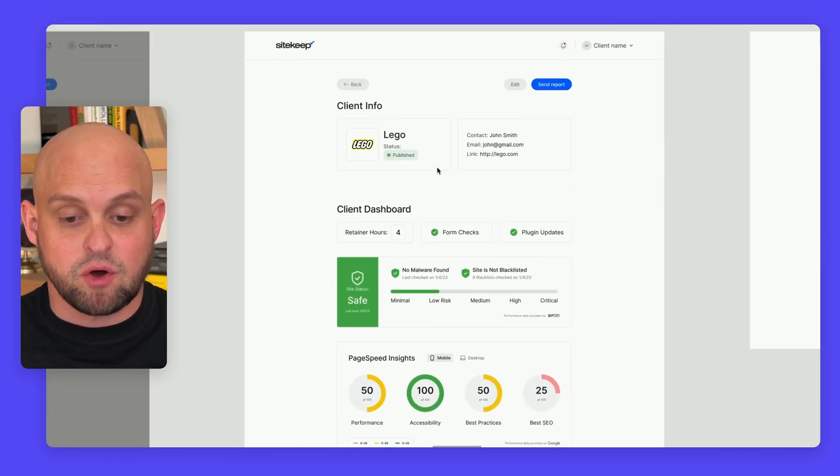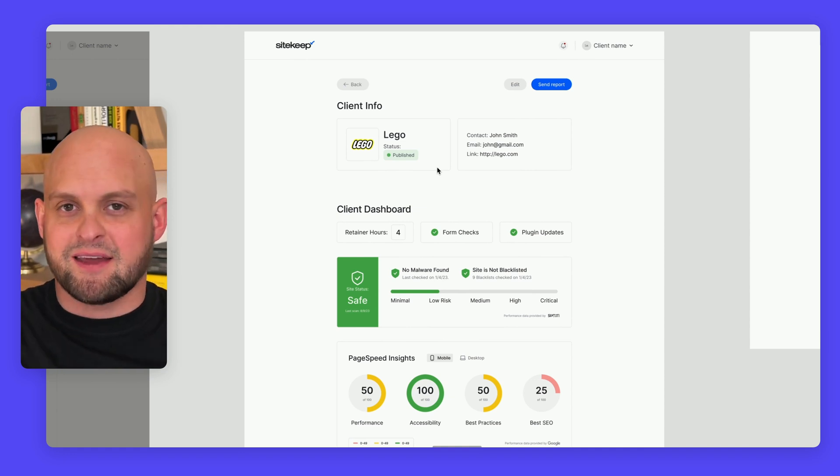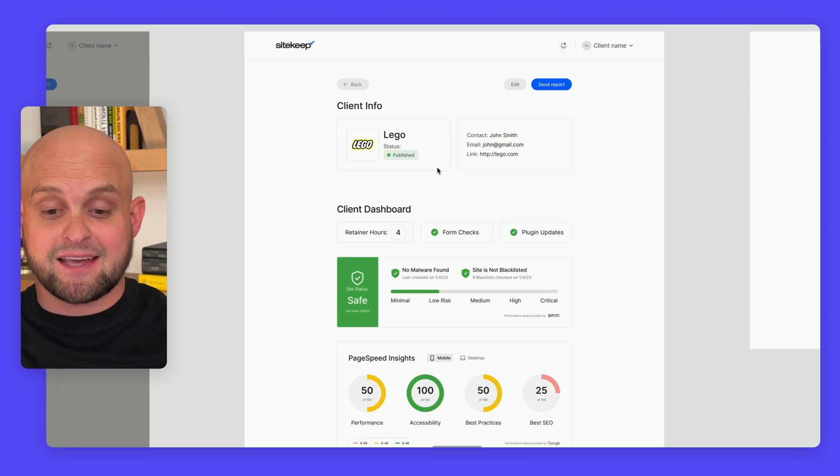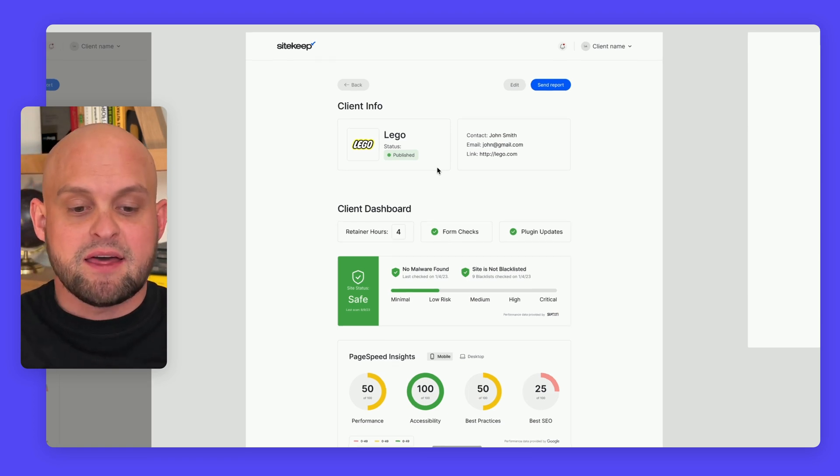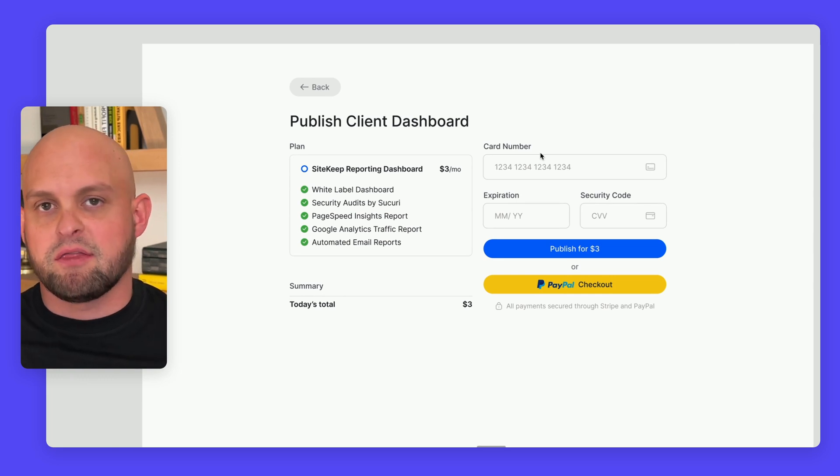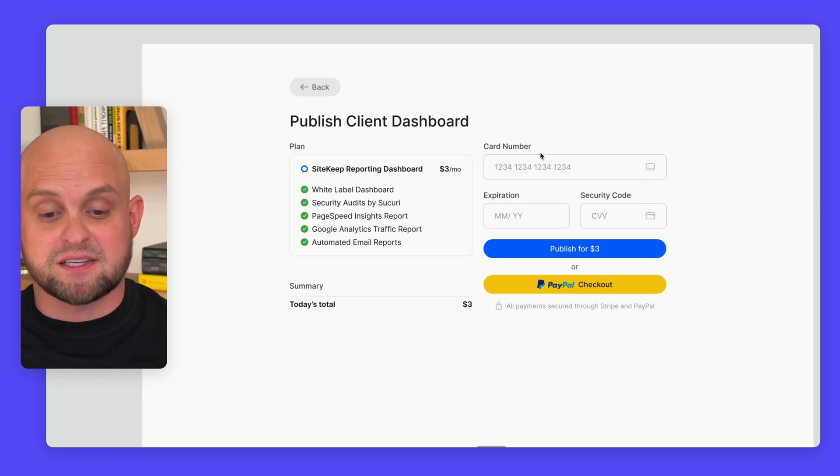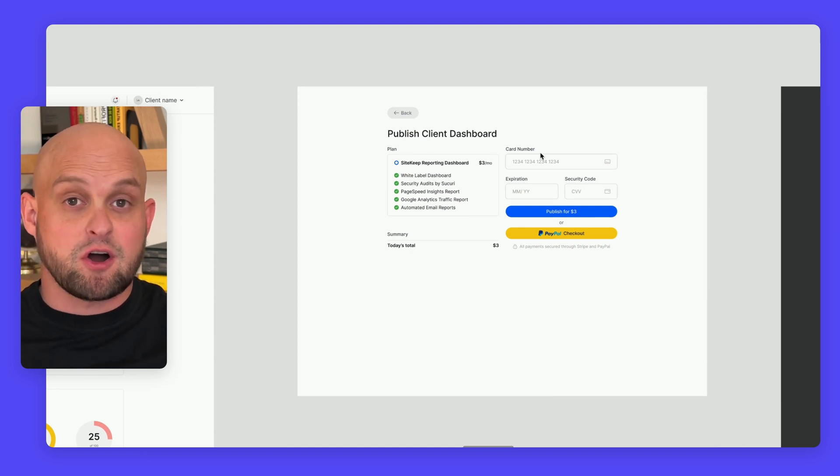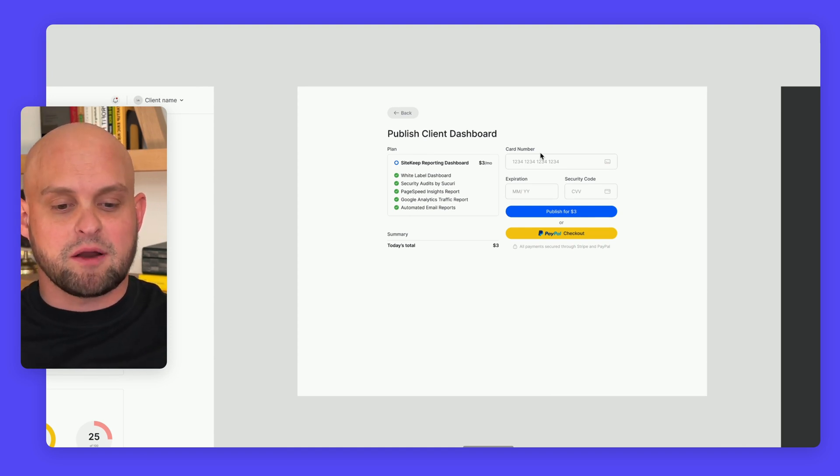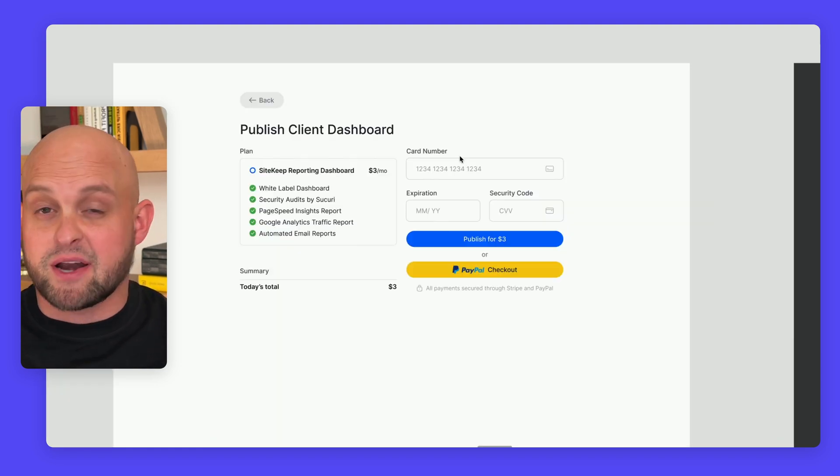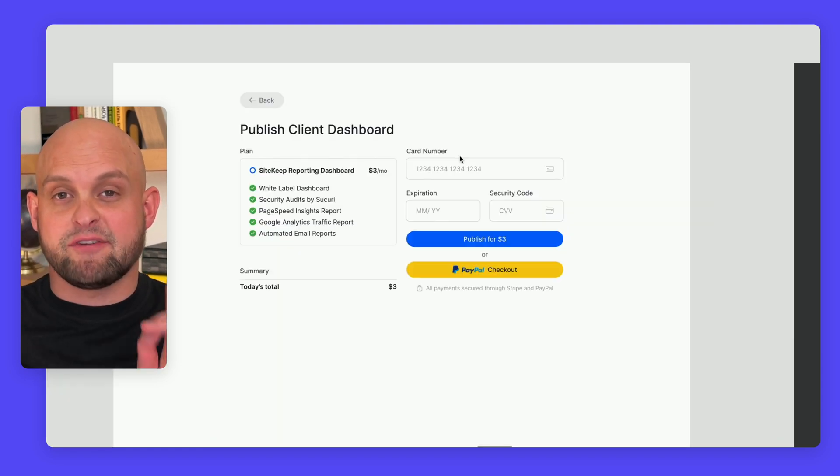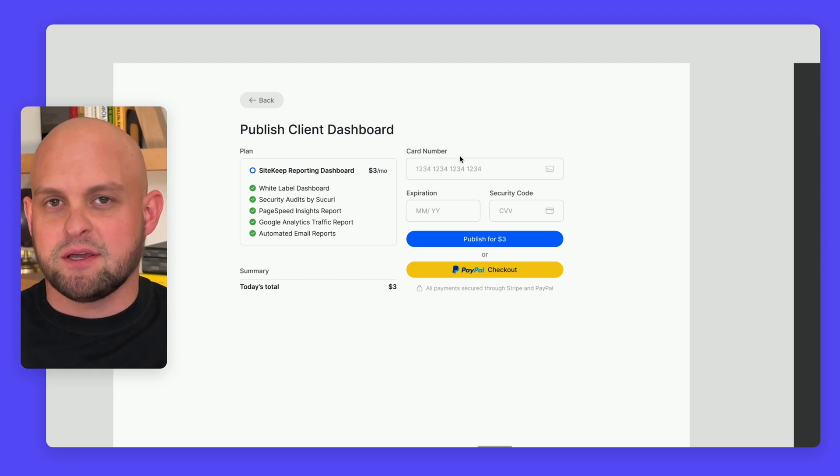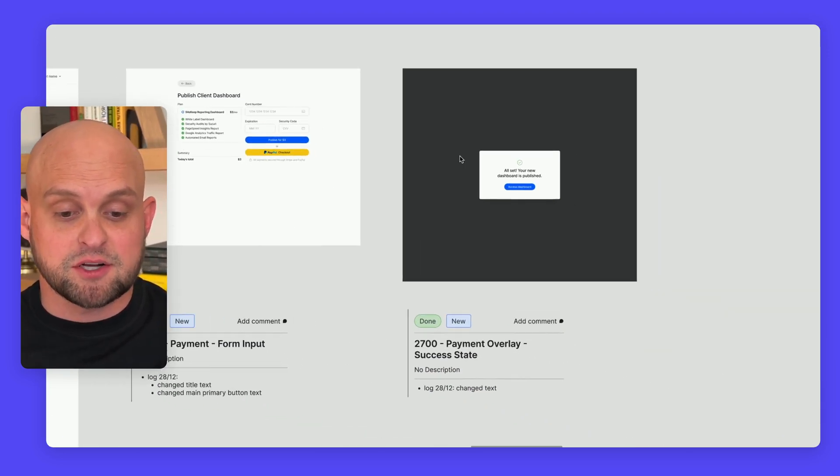Once your dashboard is all connected, you'll be able to preview exactly what it's going to look like on your client's end. Then it'll prompt you to pay month-to-month for your dashboard. Once paid, it'll activate all the APIs, which actually cost us money, so we want to make sure you're paying before we're paying. But right now, our goal is to have your first client be completely free, so this wouldn't be relevant to your first client project.